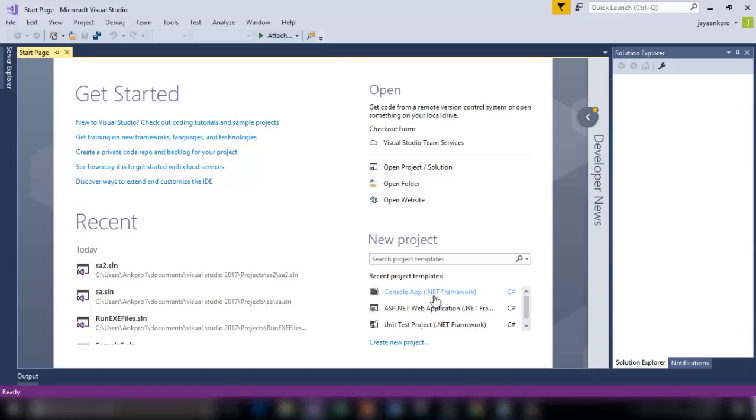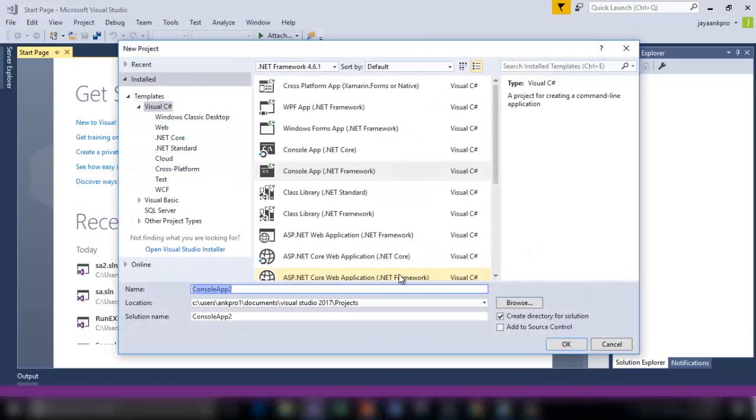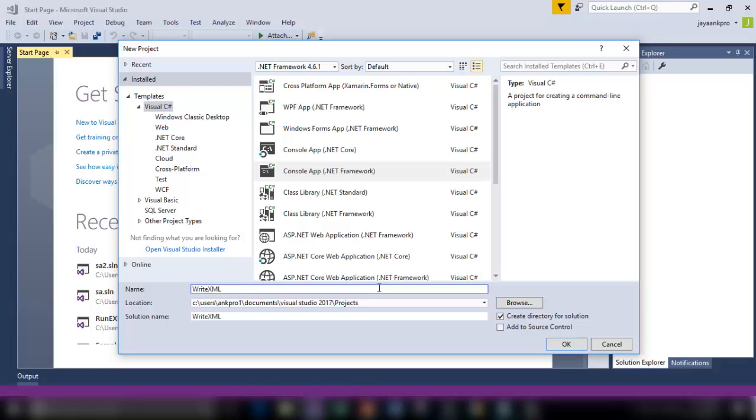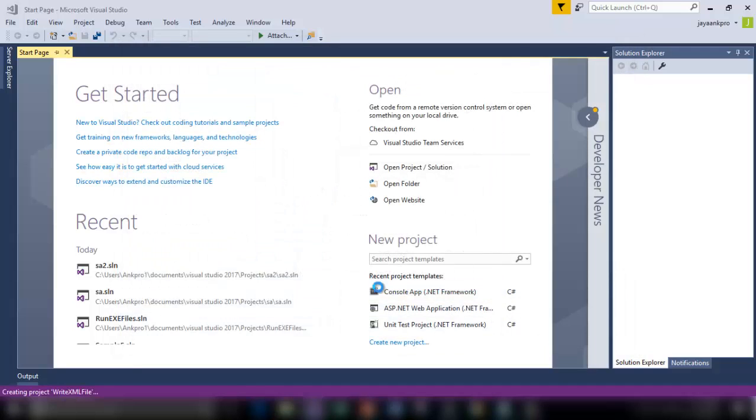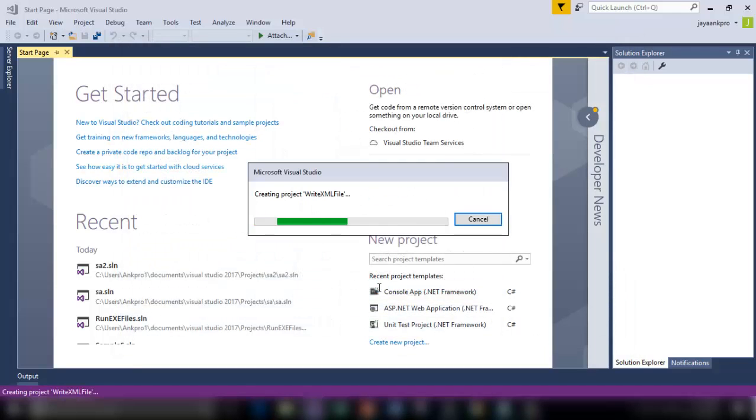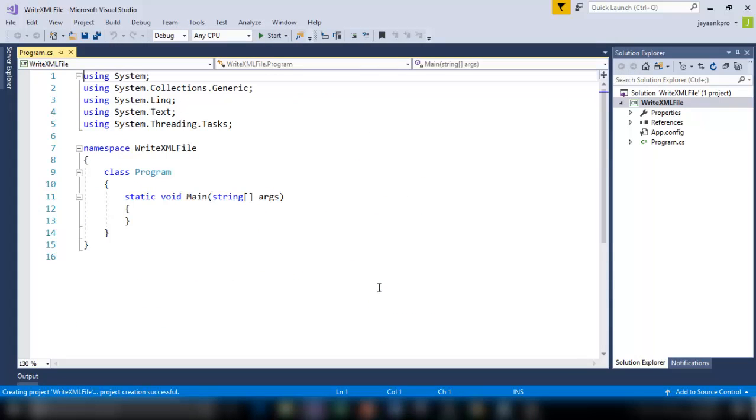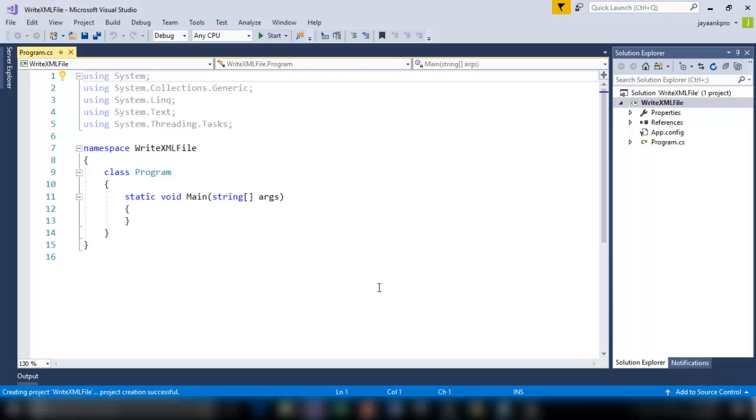So I'm starting with the console application, let us call this as Write XML File. In the last video, I explained how to read the nodes from the XML document or the XML file. Now I'm going to show you how to create a new XML file or if it is already there, how to overwrite it with the new nodes.